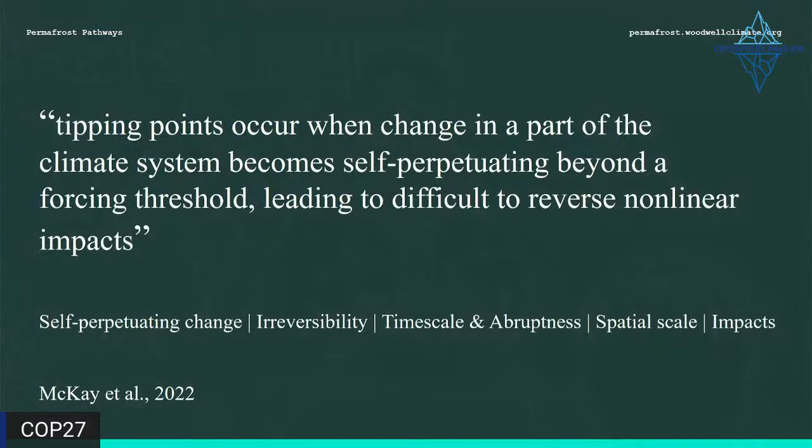There are a number of elements that feed into this definition and also feed into other definitions of tipping points, and some of these elements bring complexity. For example, how we define abruptness: the IPCC has defined abrupt change as something that happens over a few decades or less, but others have defined it differently — for instance, where the impact occurs faster than the cause.